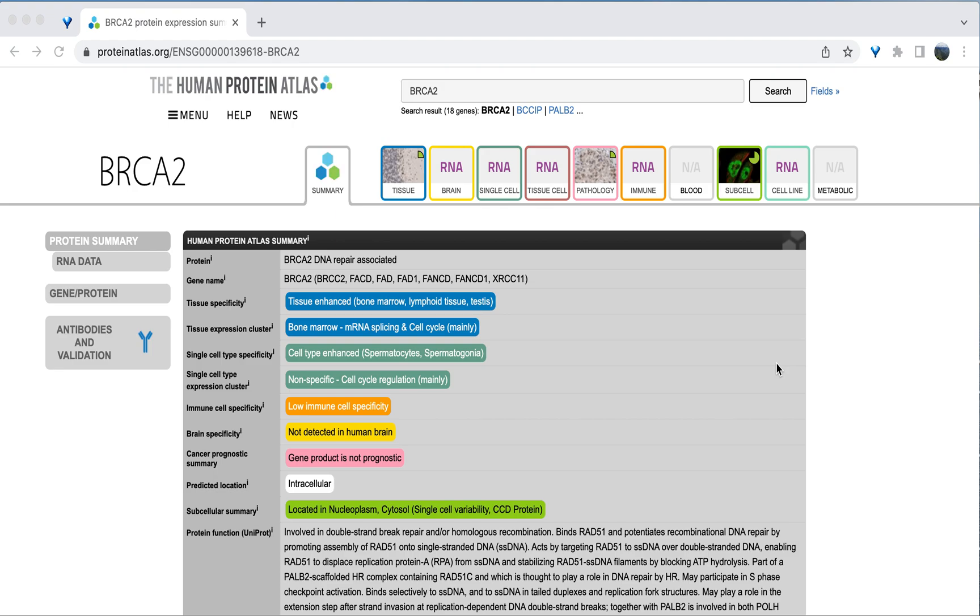This will bring you to the summary page of the gene. On this page, there's a ton of information. We see the gene name listed as well as an overall summary on its expression. We see that this gene has tissue-enhanced expression, which means it's expressed in some tissues more than others.